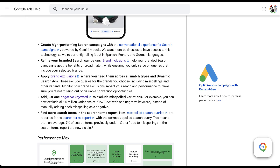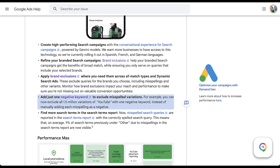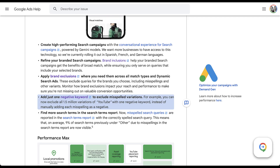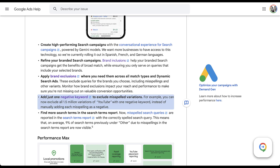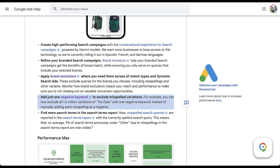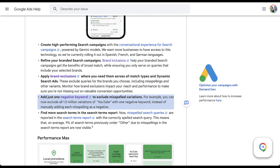Speaking of keywords, two more updates for search campaigns both have to do with misspellings. First, up until just this year, negative keywords only used the exact spelling you provided. Now they include misspellings of those terms. This is going to save a ton of negative keyword space, which is really useful given the limitation on how many negative keywords you can use. There are 1.5 million variations of the word 'YouTube' that can be misspelled, so adding just 'YouTube' to your negative keywords will exclude all misspellings too.